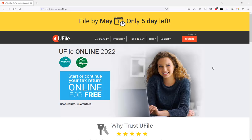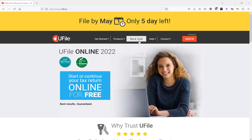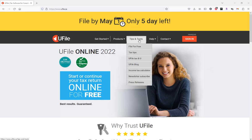On our website at www.ufile.ca, we have written a detailed blog article on the eligibility criteria of the Canada Workers' Benefit. Simply hover your mouse over the Tips and Tools tab, choose uFile Blog,